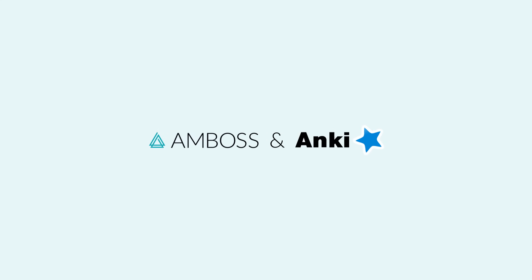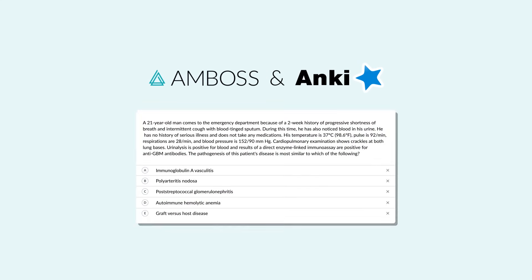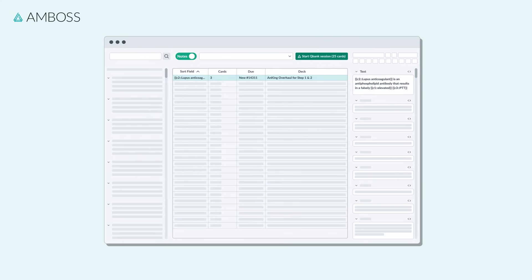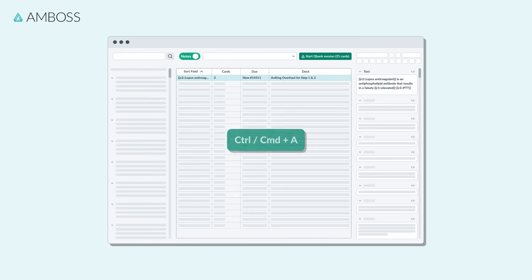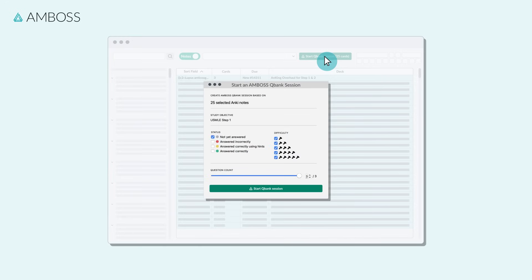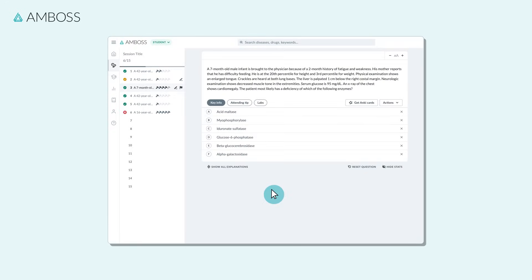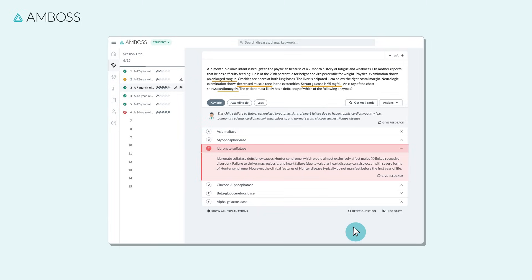With the Amboss Anki add-on, you can also effectively integrate our QBank into your study routine. Did you know that it's possible to start a QBank session based on selected flashcards right from Anki? You can tailor the questions you do to the exact cards that are relevant for you, and efficiently apply the knowledge you gain from any of your preferred resources.